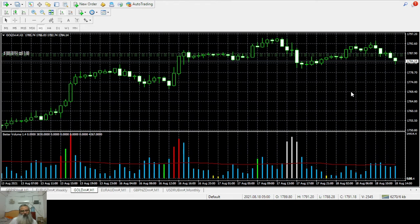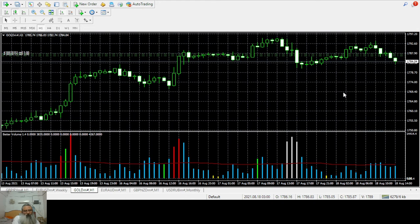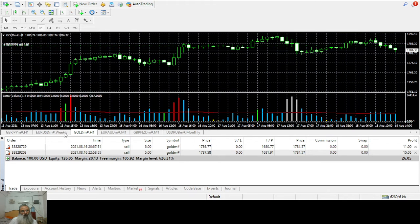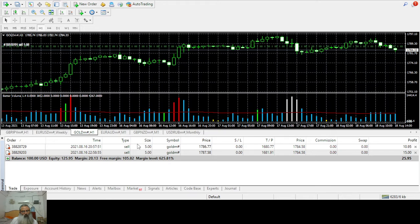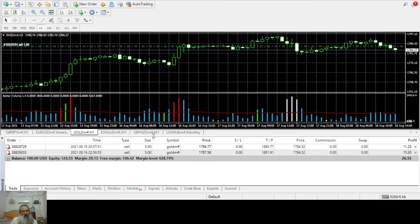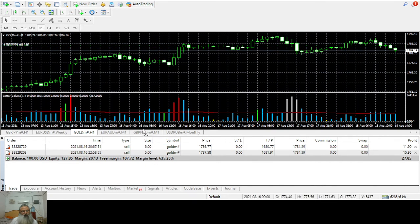I sold gold on my small real account. This is a $100 account, a very small micro account with two cells of 0.05. In a standard account, these two cells would count as a lot of 0.1.